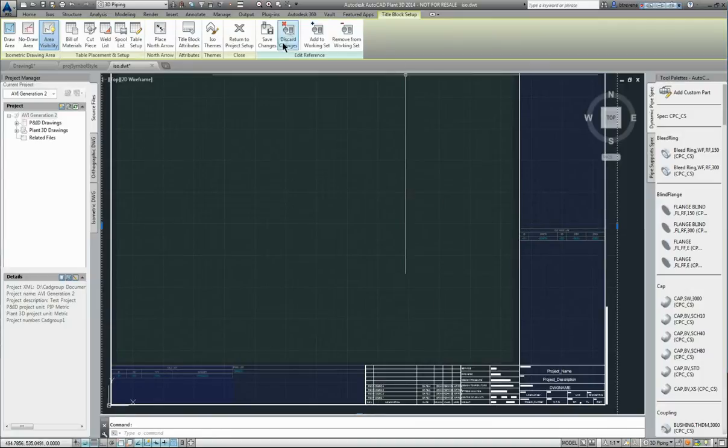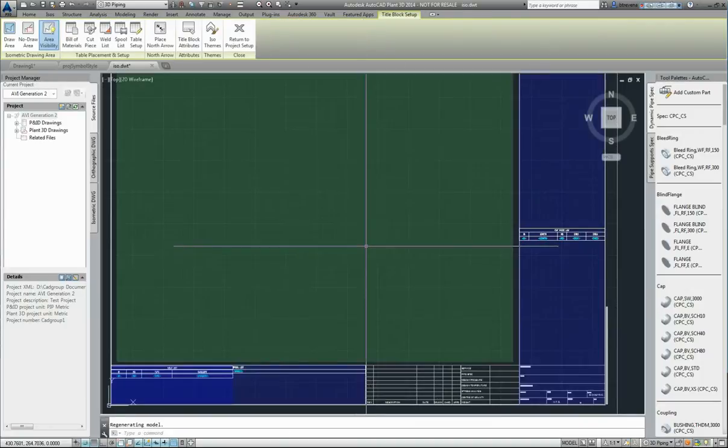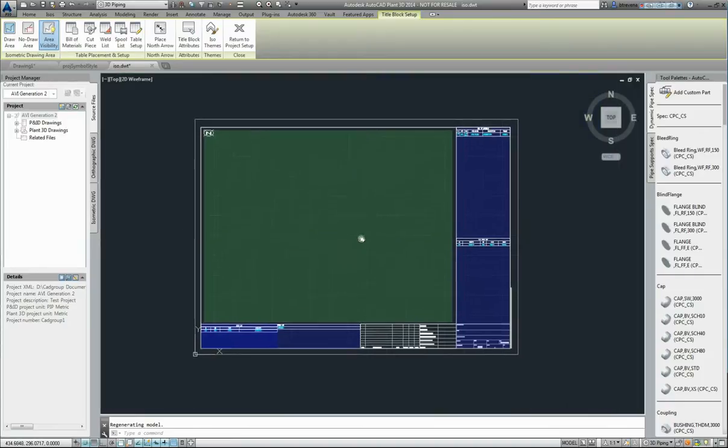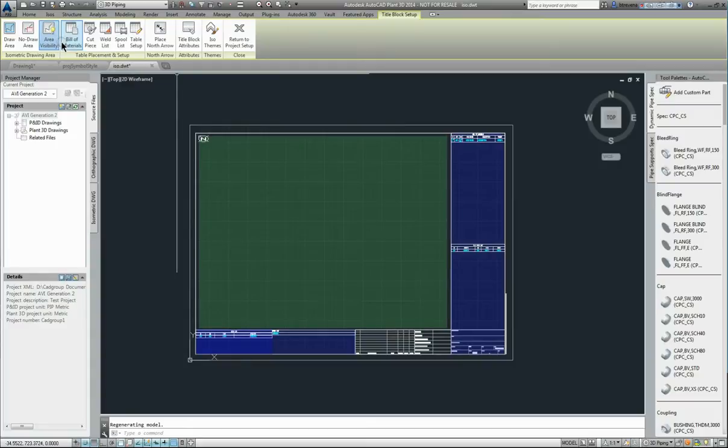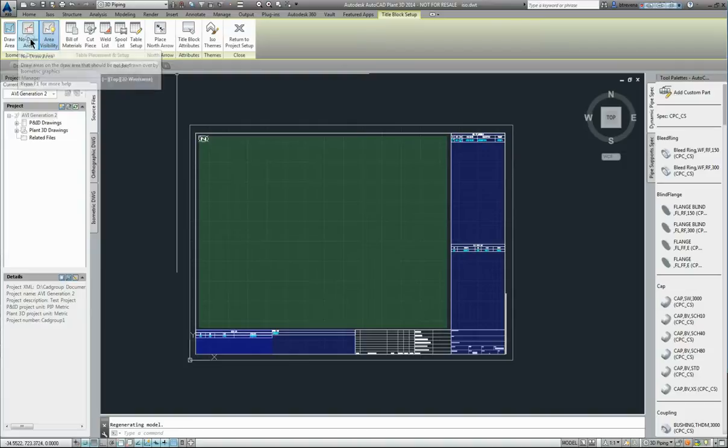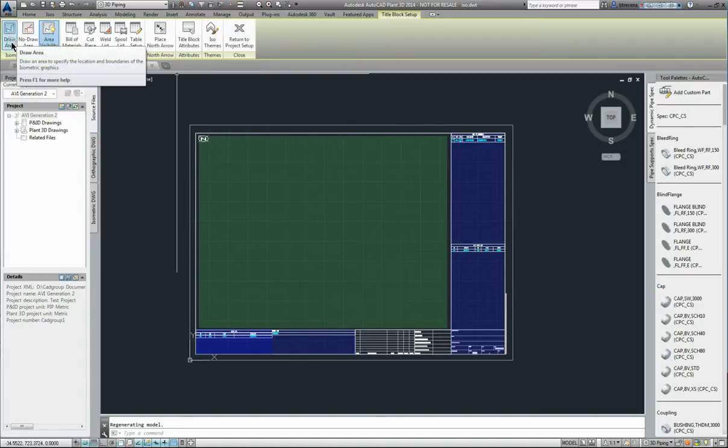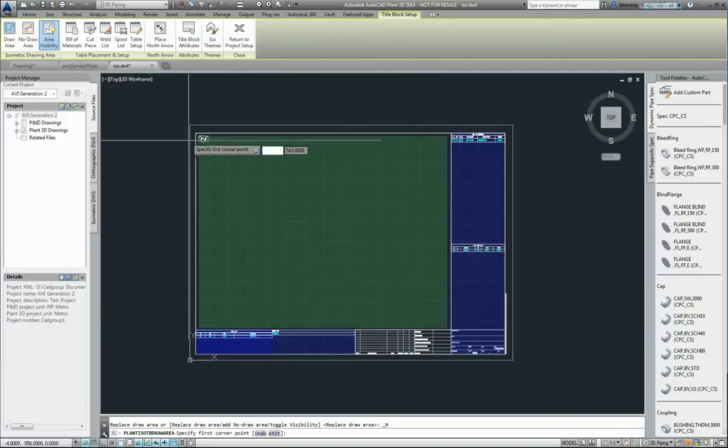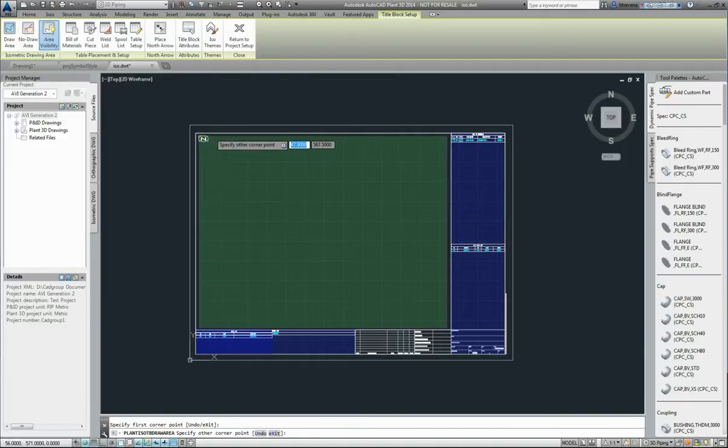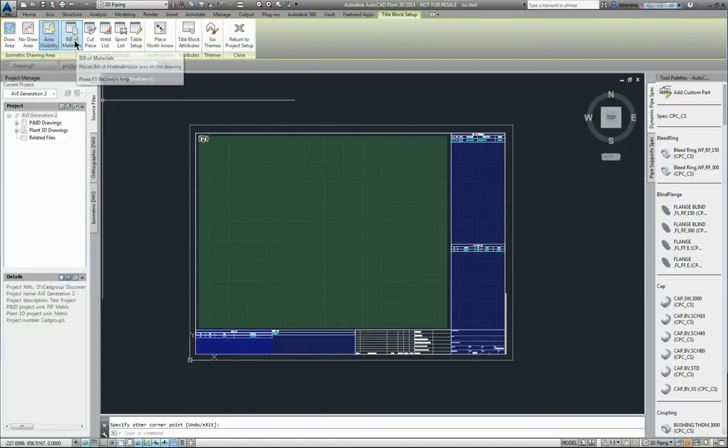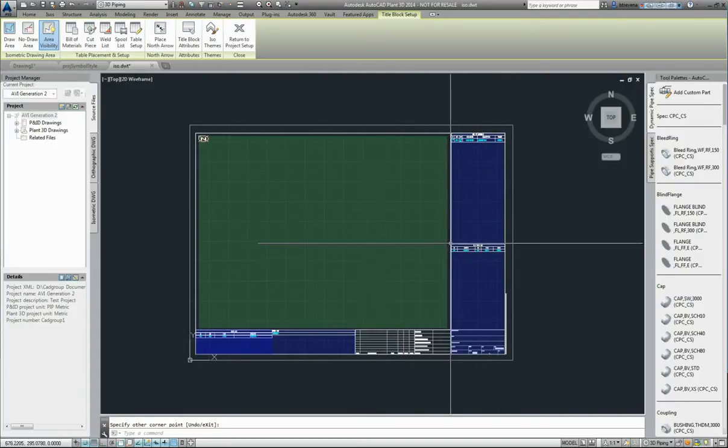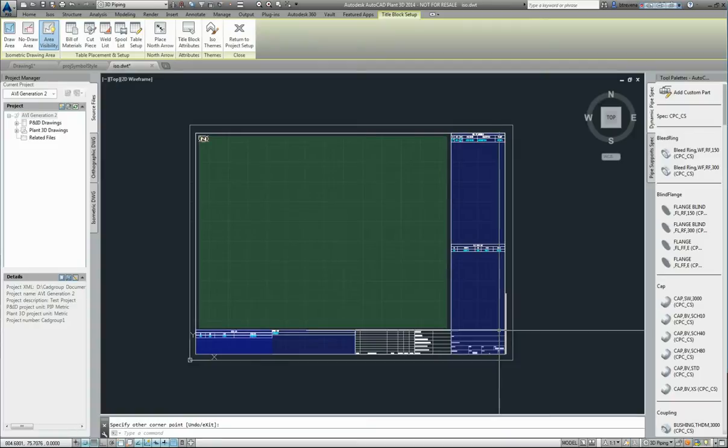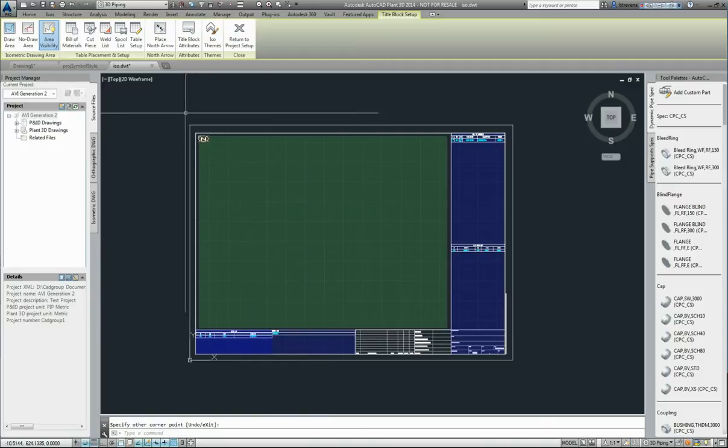Now if we look at the toolbar from left to right you've got a no draw area and draw area. Draw area is a rectangle and that can just be placed like so. Bill of materials is this rectangle here. Cut piece list is this rectangle. World list. Spool list I've placed down the bottom here.